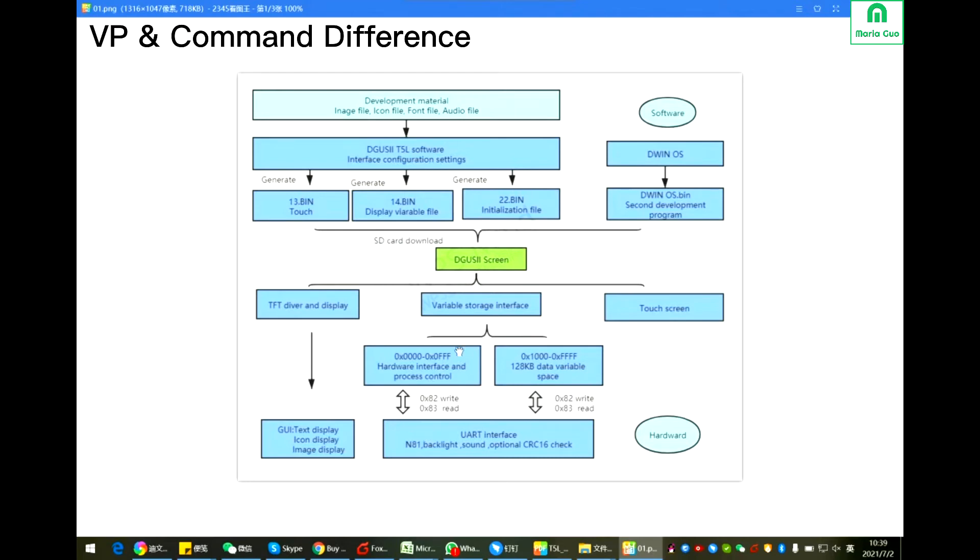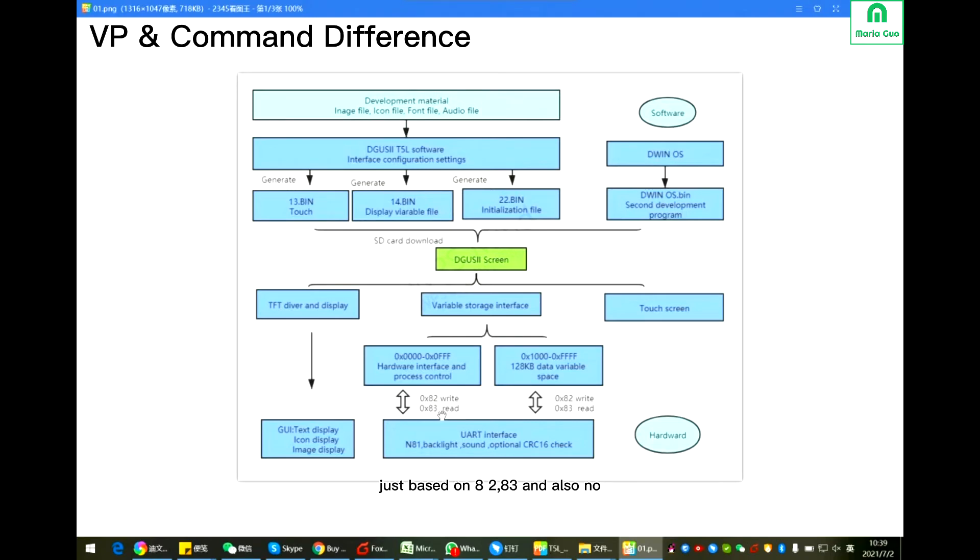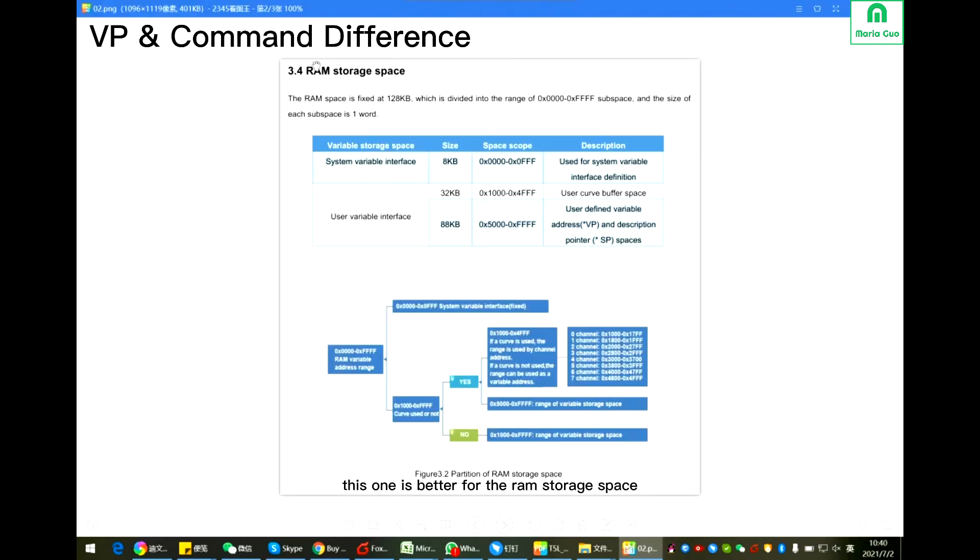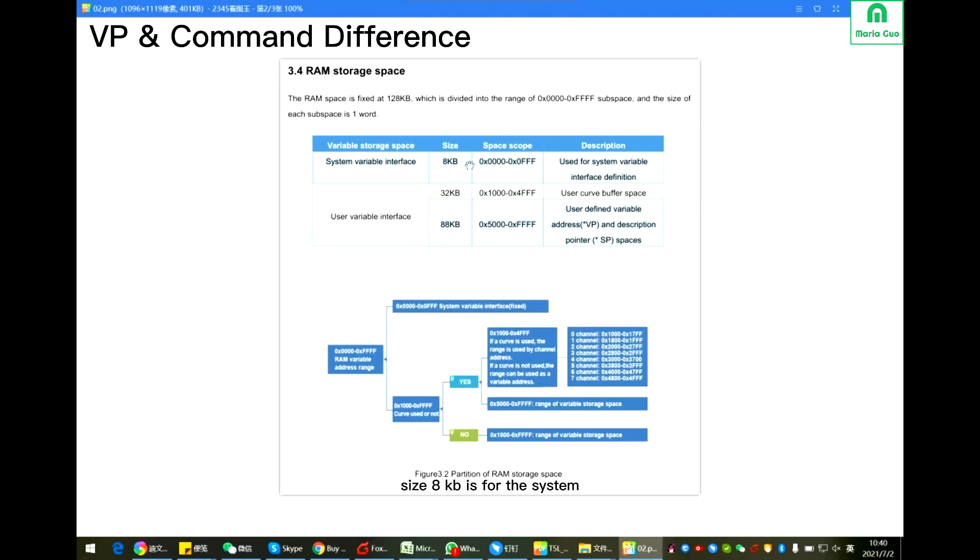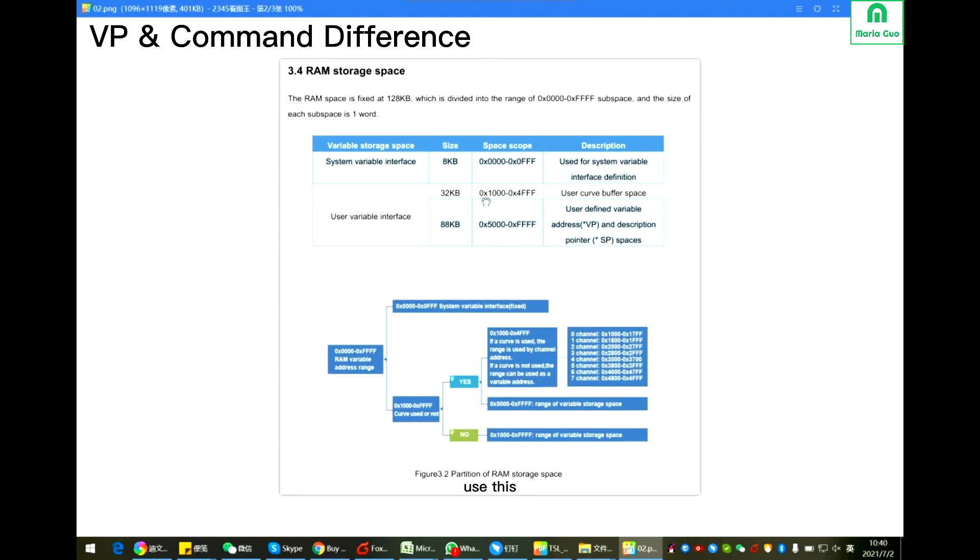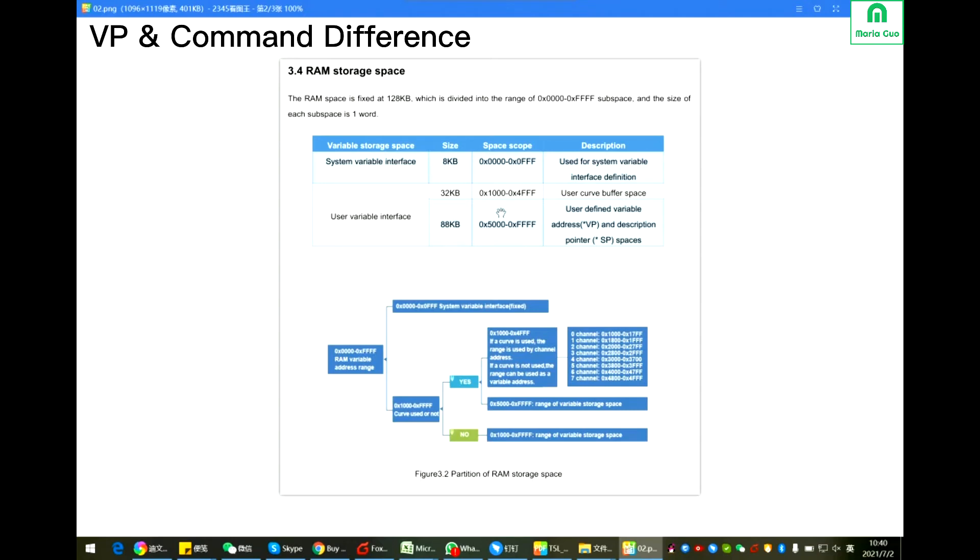Here we just have 8283, no 80, no 81, no 84, just based on 8283. And also no registered buffer. This one is better for the RAM storage space. First, 0000 to 00FF, since 8KB is for the system variable interface, is defined by the IC. And the other remaining, this one is for the variable interface, we're normally named as VP. So if you have the curves, use this 1000 to 24FF, it's for the curve buffer. But if you don't have the curve, it can be used.